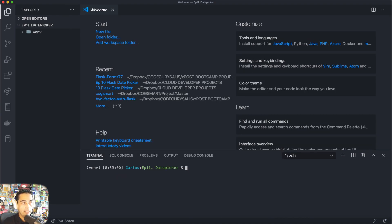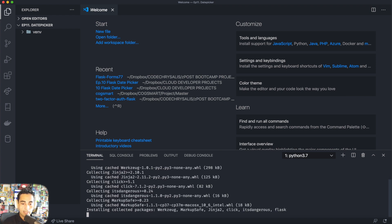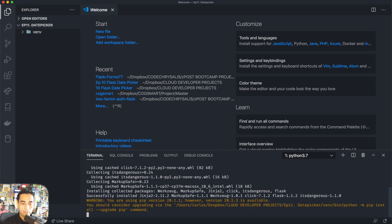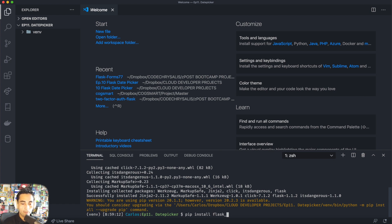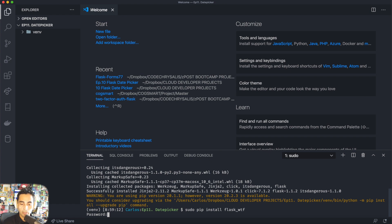And then the next thing I'm going to install is Flask, of course. Pip install Flask. And then we're going to use Flask WTF. Let's do sudo because sometimes without sudo it doesn't really work well, so let's just do that.